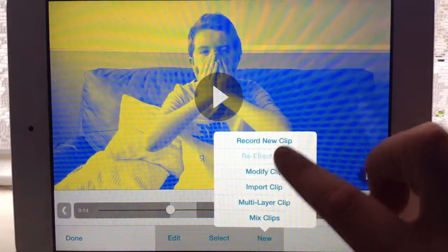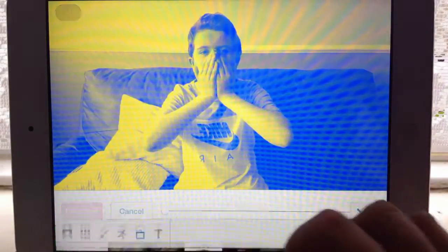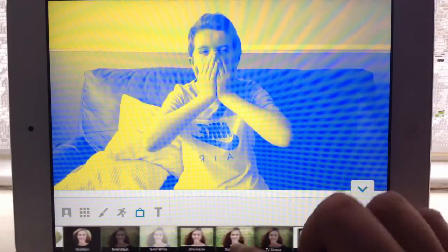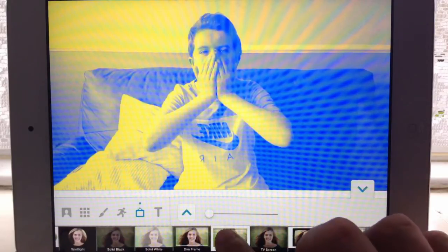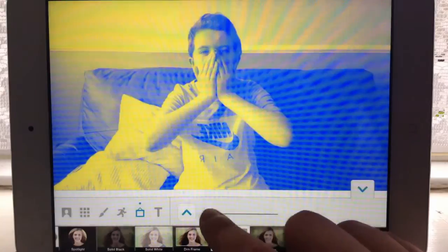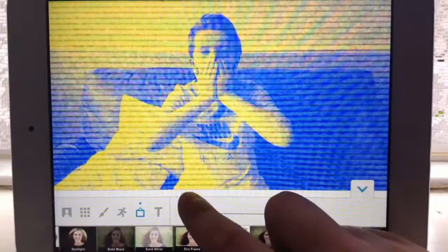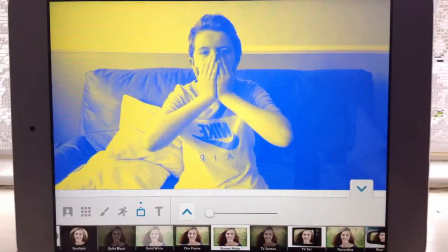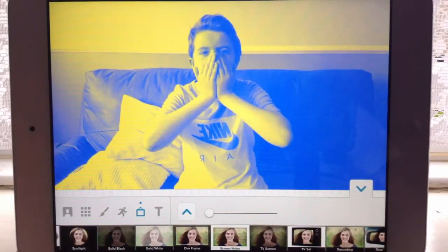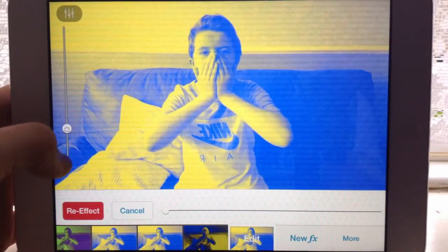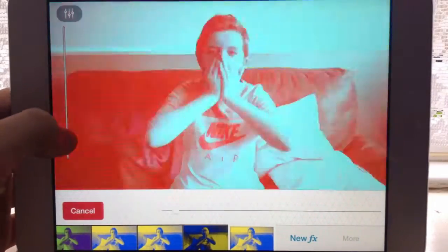Then I went to New Effects again, went to the Picture tab, and I went to Screen Noise and picked Black and White Lines — or Color Lines, you can pick which one you want. I prefer the black and white ones. I pulled it all the way down to the bottom so you can see it, and then when I re-applied I pulled the slider up and down so it looked like this.